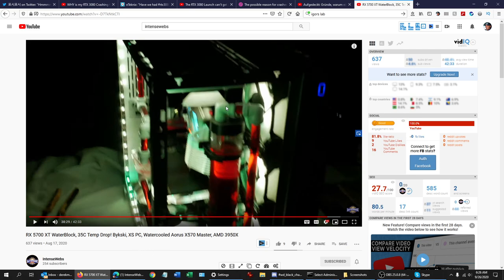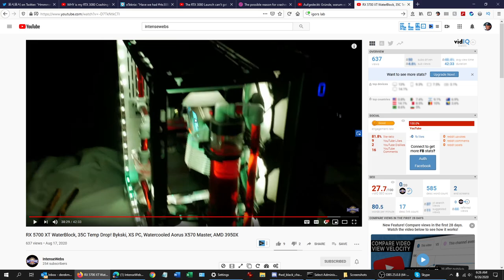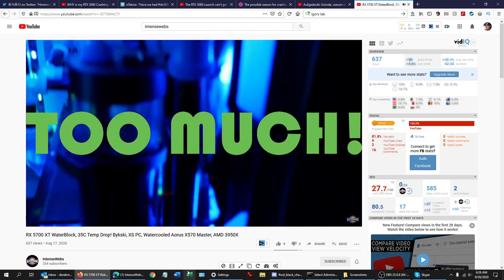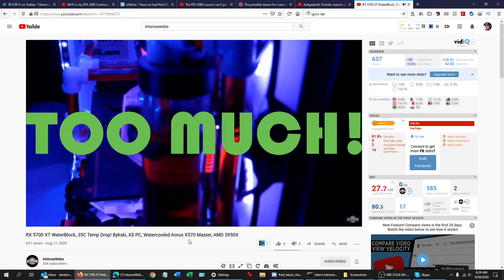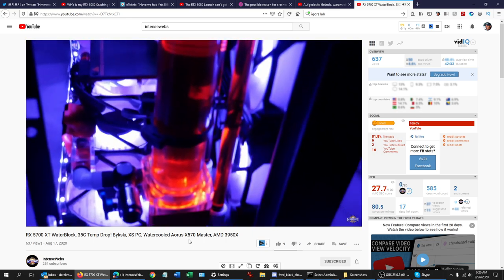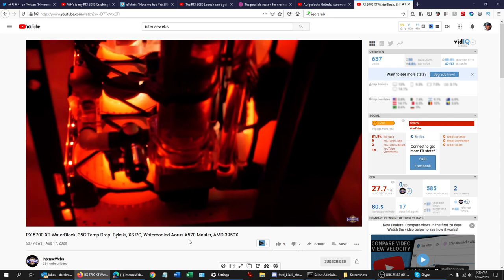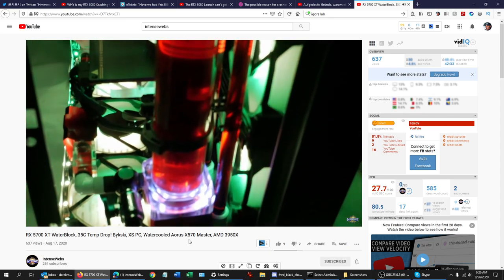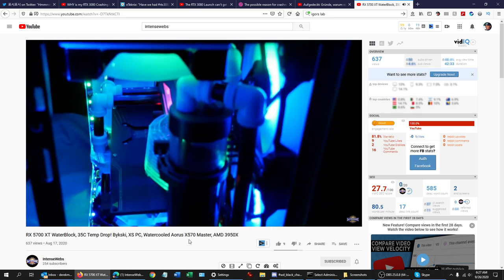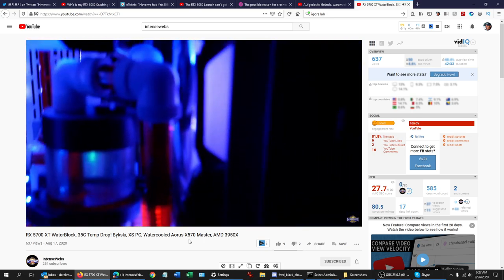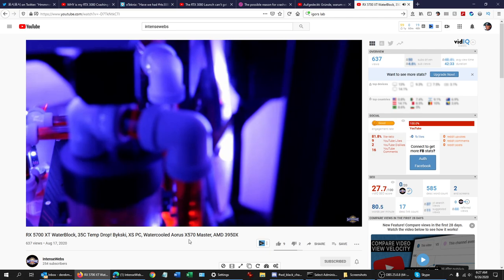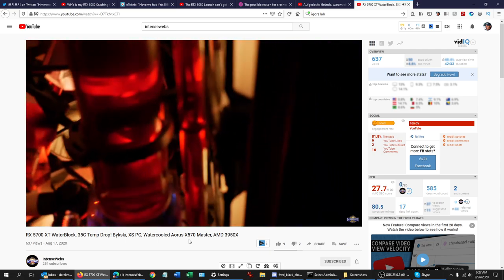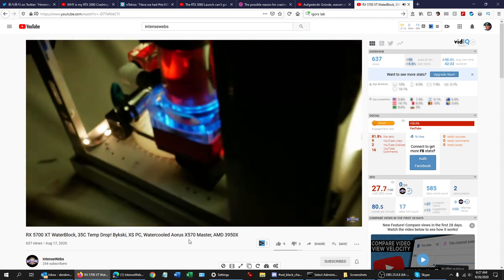I got a 35C temperature drop using this Bykski water GPU water block. Highly recommend them. From what I see, they actually cover more chips than the rest, like say EK. Now I'm not saying it's a better block, but in my opinion I don't have any issues whatsoever recommending Bykski over EK. This is me. So here's what the, this is my video, I'm going to just let it play for a minute. This is after I got it all put back together, water cooled the 5700 XT. And it's about to start showing.